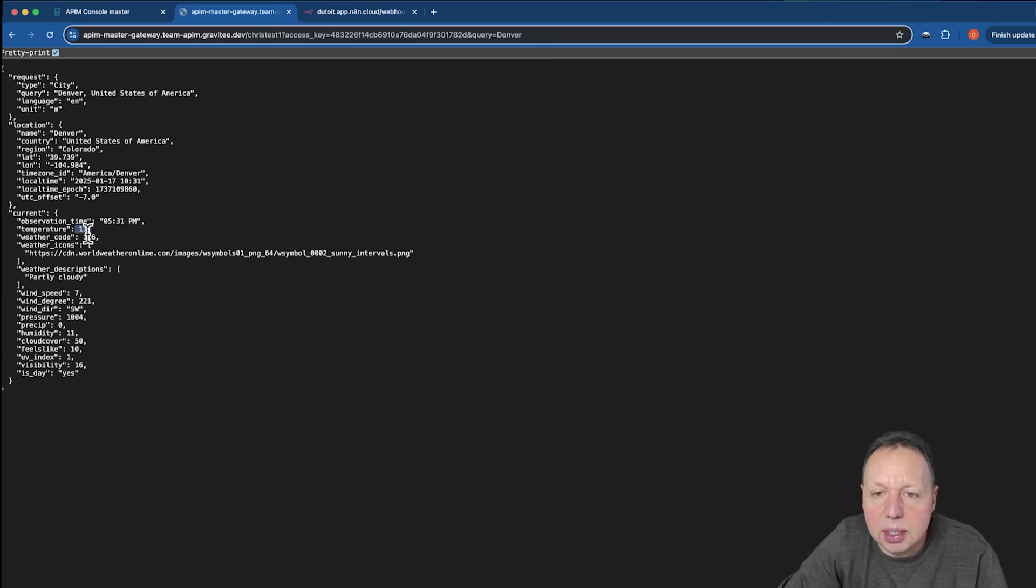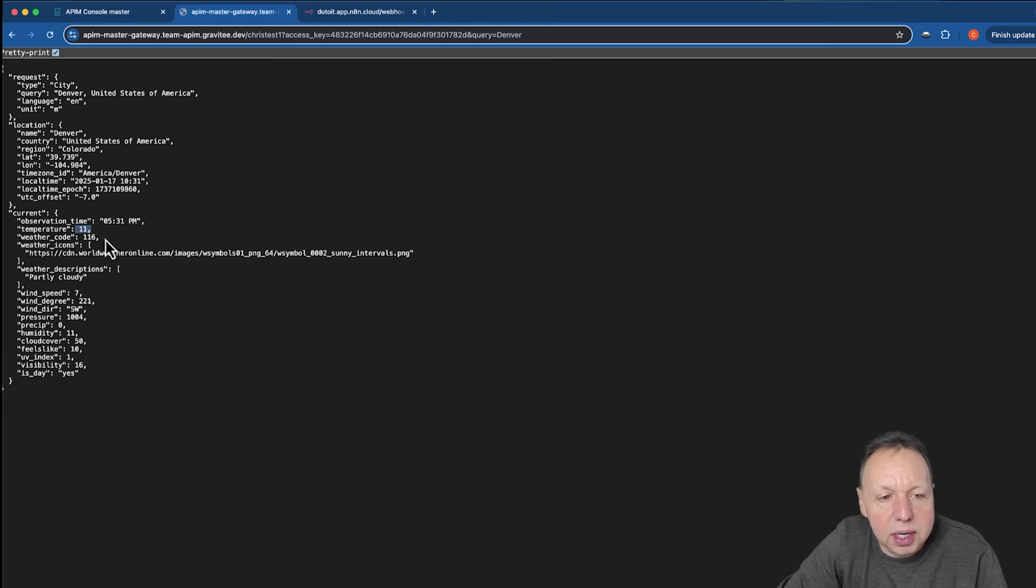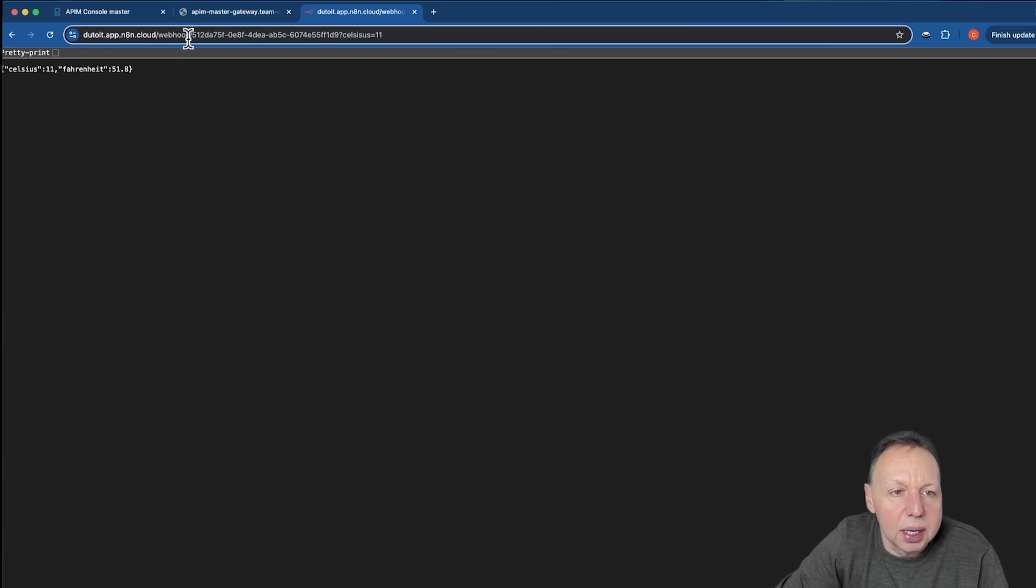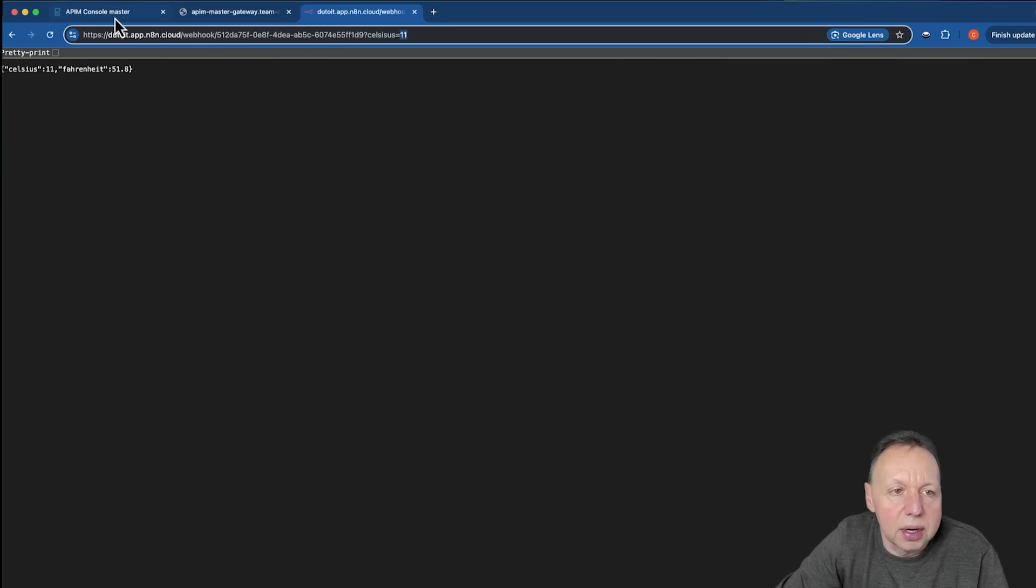As we looked at in the lightboard, we want to now convert this to Fahrenheit before sending the response back. And we have this conversion API, which will just take the Celsius and return the Fahrenheit for that. That's the conversion API we will use.